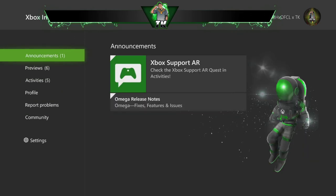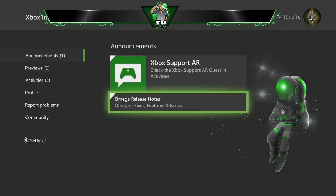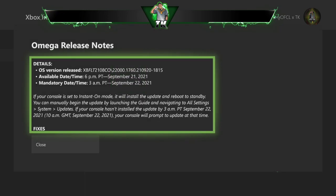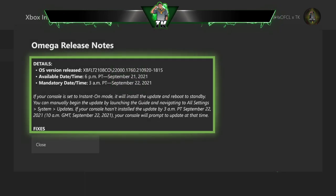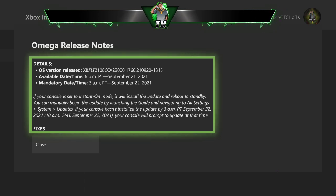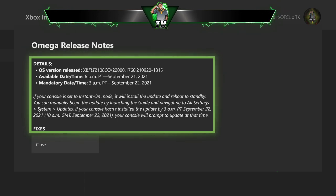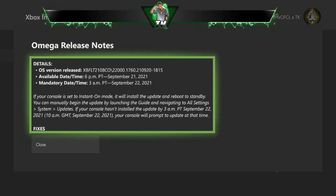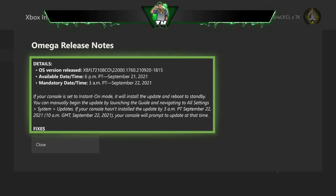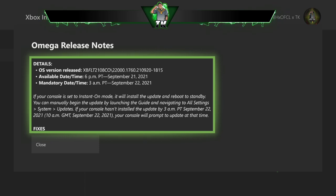But yeah, once you get that man, in order to get this thing right here, see they have another announcement saying that if your console is set to Instant On, it will install the update and reboot via standby. You can manually begin this update by launching the Guide, navigating to All Settings, System, Updates. If your console hasn't installed the update by 3 AM Pacific, September 22nd, 20th, number 22nd.